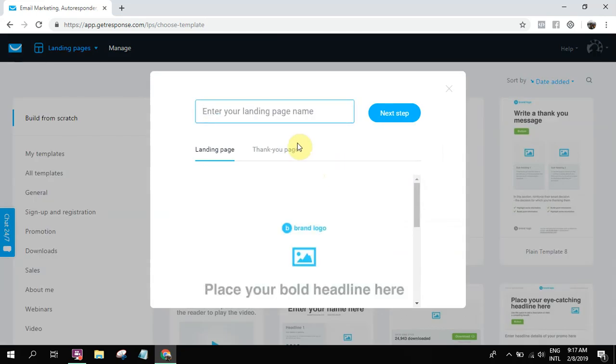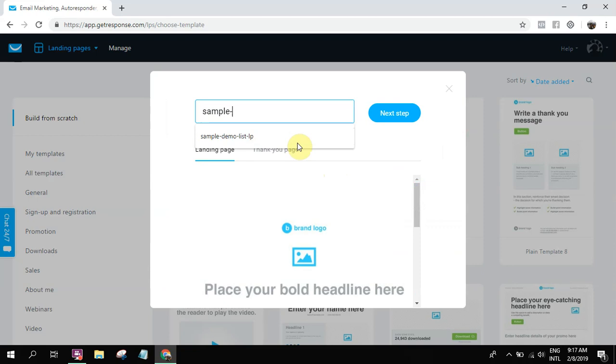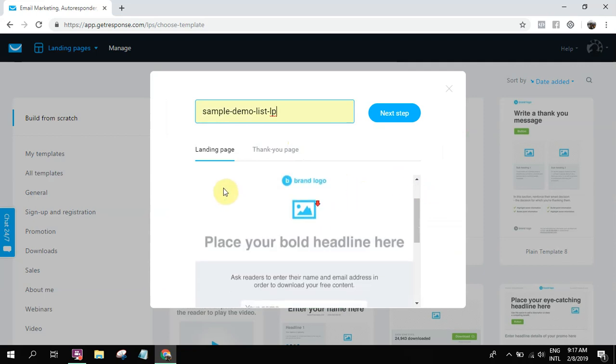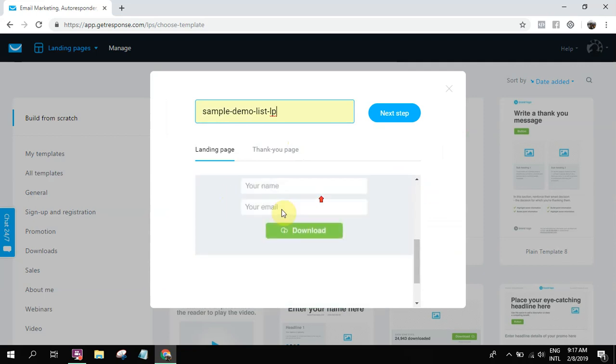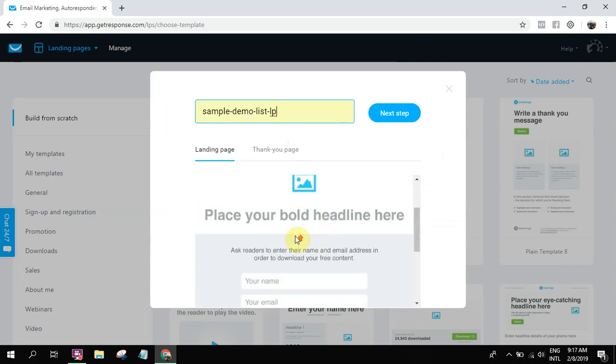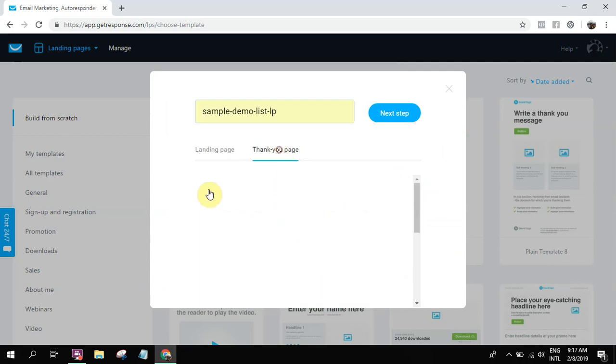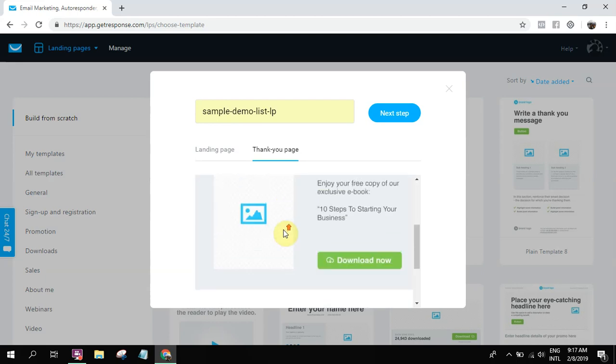So let's say for example, sample demo list LP. Then in their landing page builder, you can see how it looks like. And then they have a default thank you page as well. So this is the default thank you page.